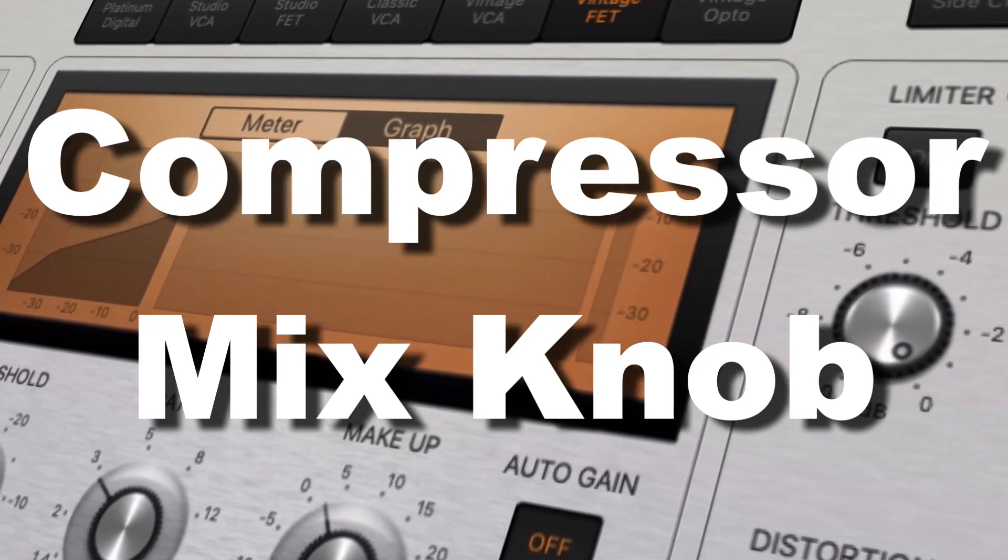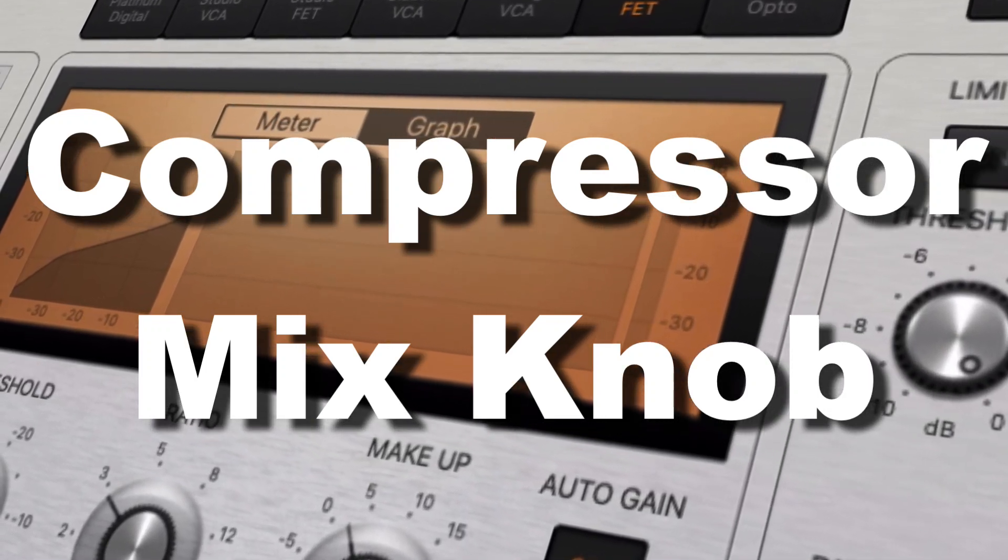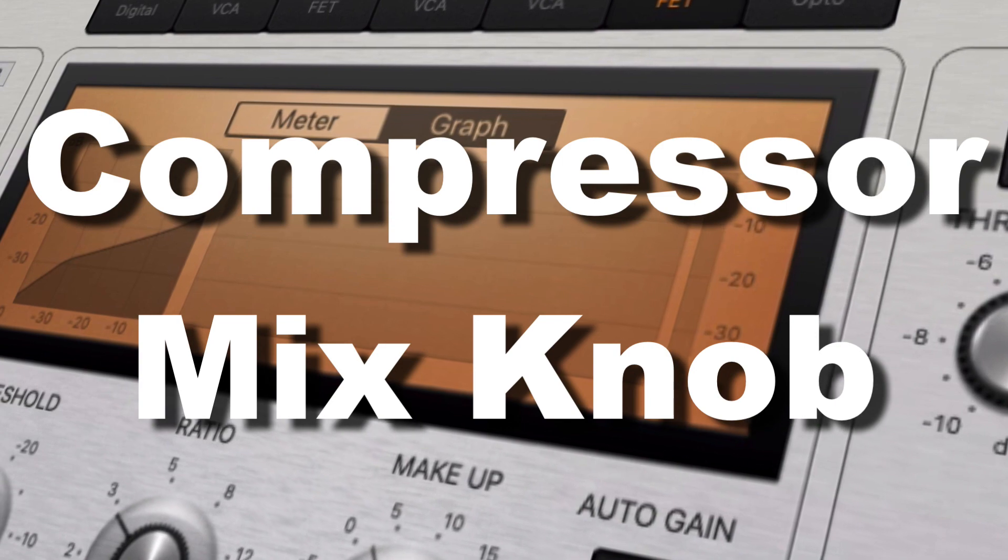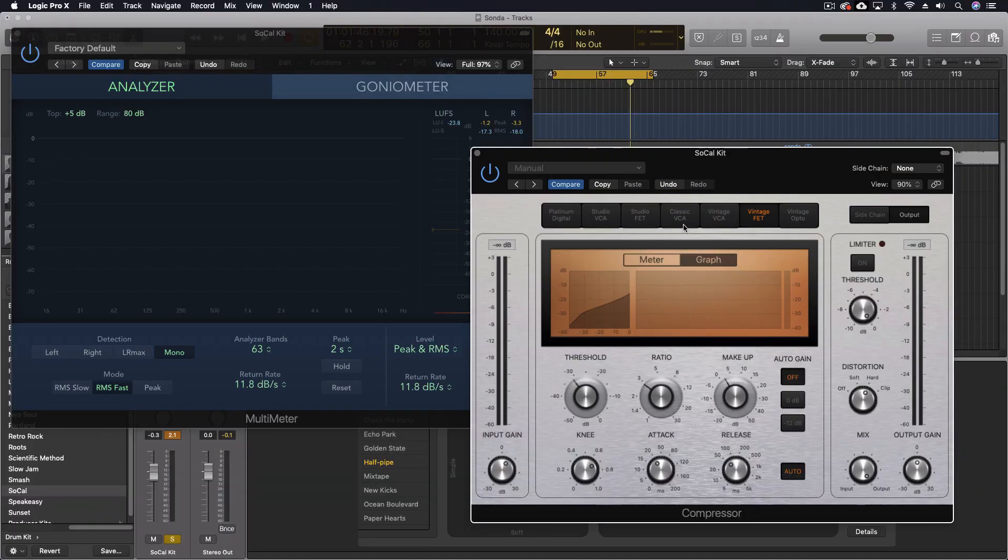Hey everybody, we're doing a double feature with two videos today. One was about the quirks of compression in the Logic Compressor. And for this one, I want to showcase one of my absolute favorite features of this.